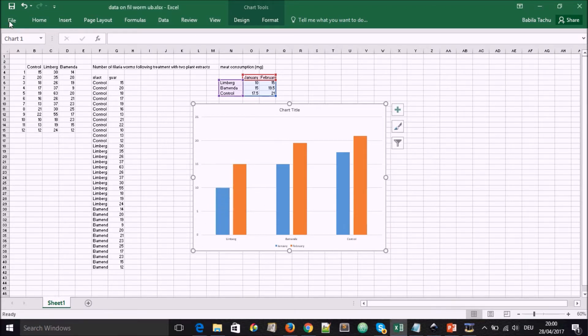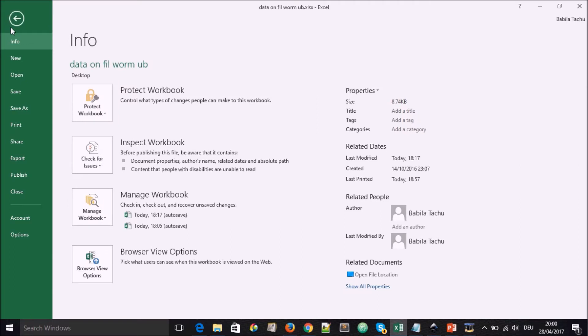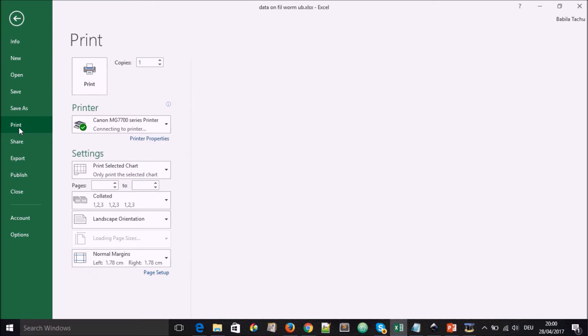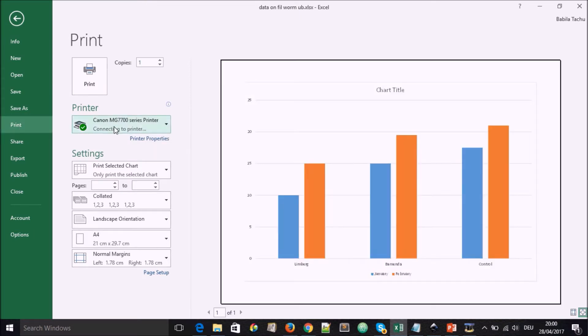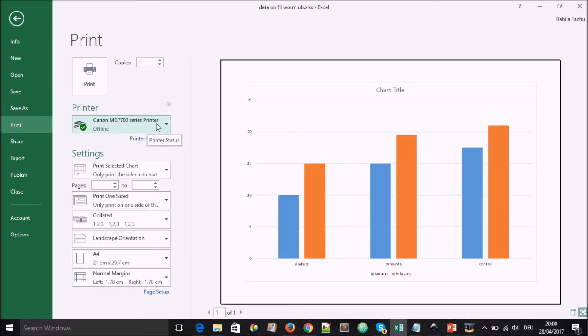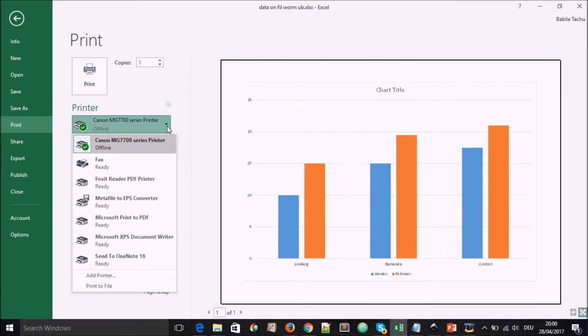We'll go to file and we select the print option. And when we select the print option, we'll see that there is a printer that is highlighted. And here, we want to toggle down and see what other printers are available.